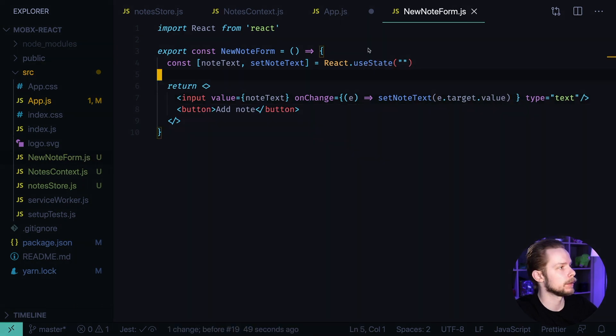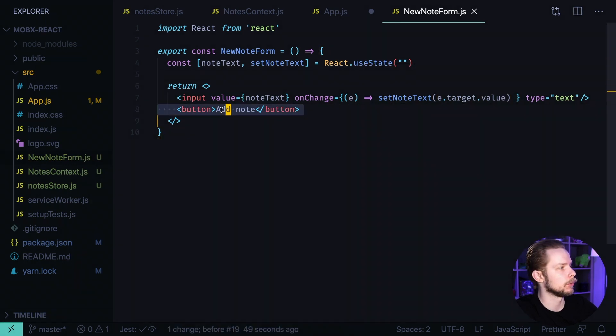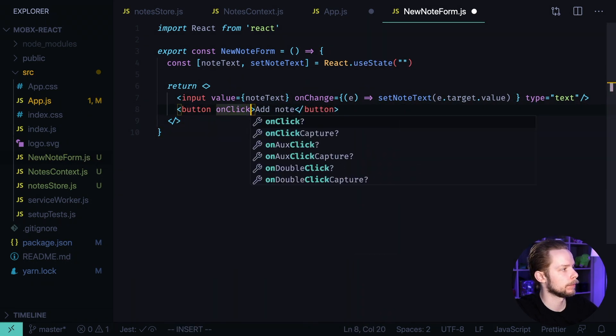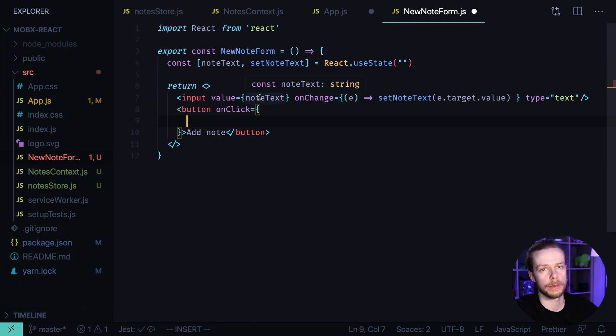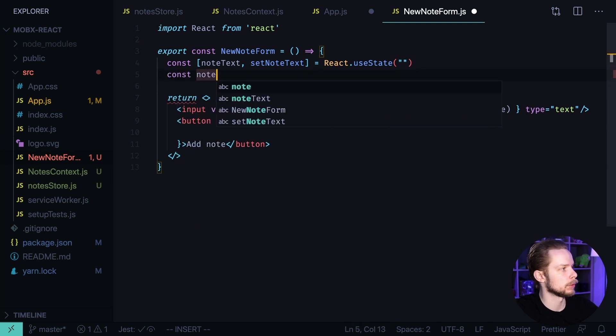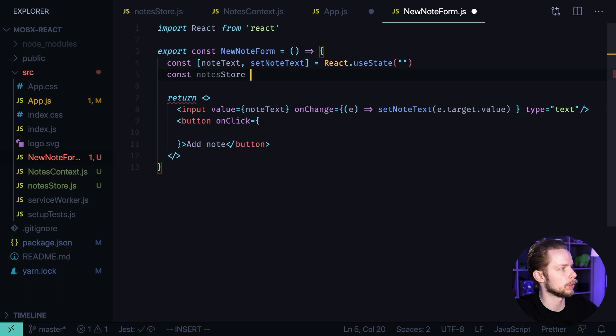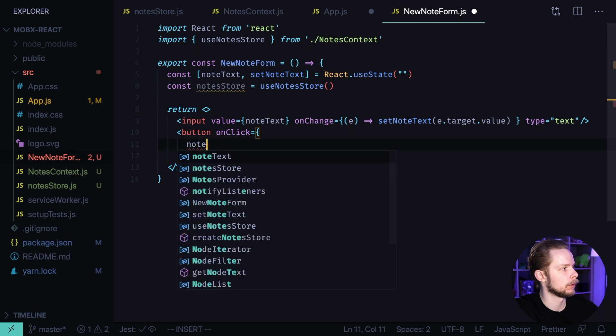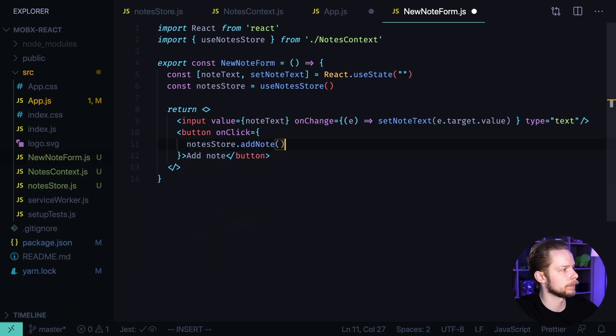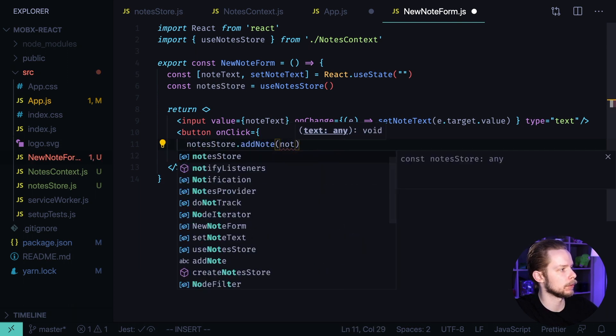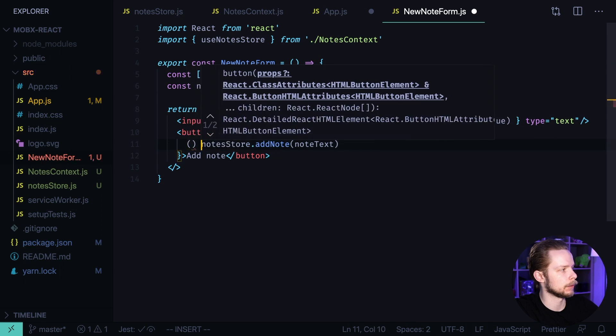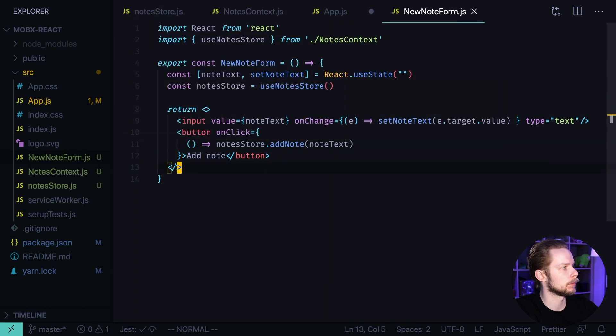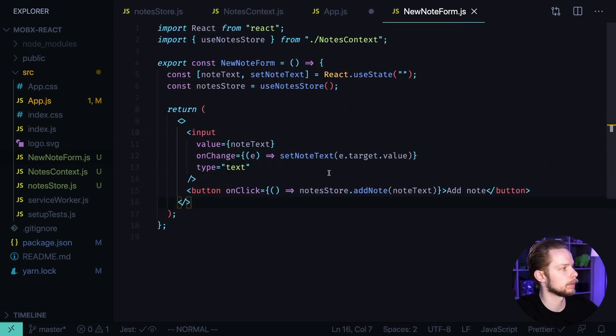Now when we click this add node button on click we want to call the create node from our store. const notesStore equals useNotesStore. And now on button click we will call notesStore.addNode and we will pass nodeText to it. Let's make it a callback function and format the document.